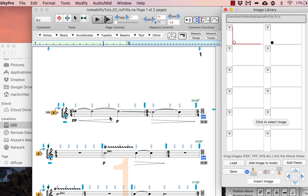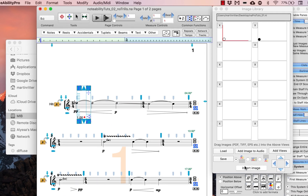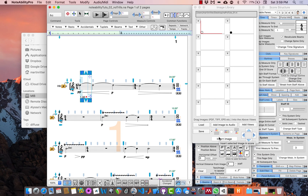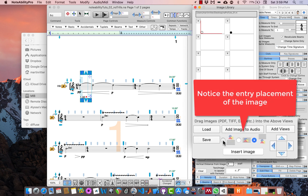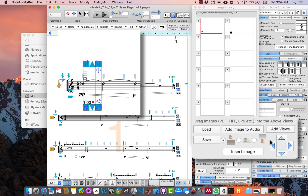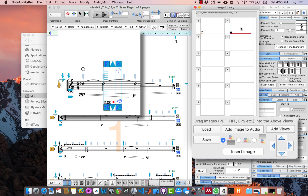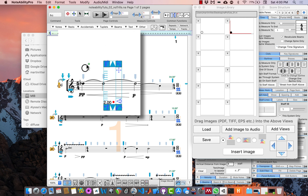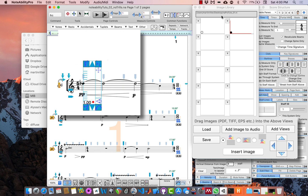When your images are loaded, place your cursor where you wish to insert an image, make sure it is highlighted in the image library, and select 'insert image' — it will immediately appear. Each image has two control points: one in the bottom left to change location, and one in the top right to change the size of the image. Go ahead and enter all of these images into the score.